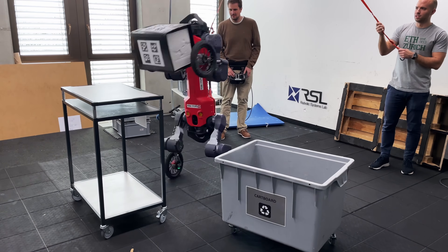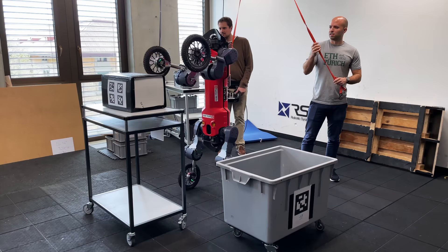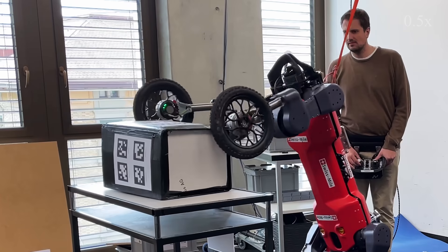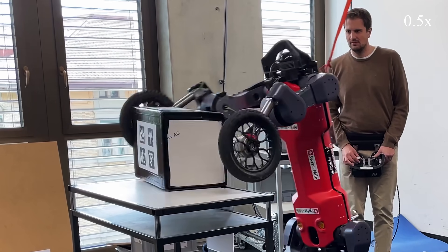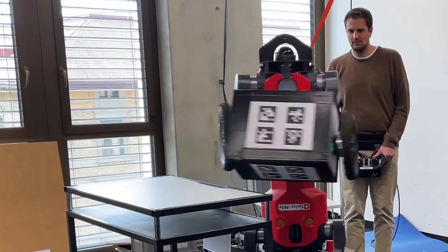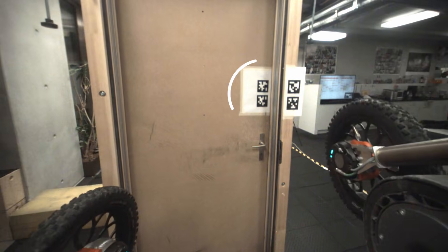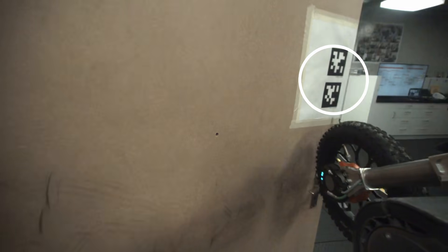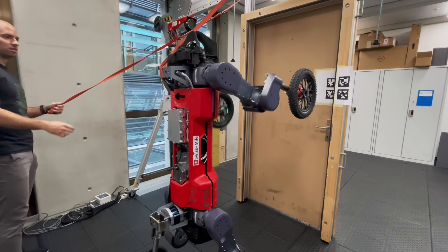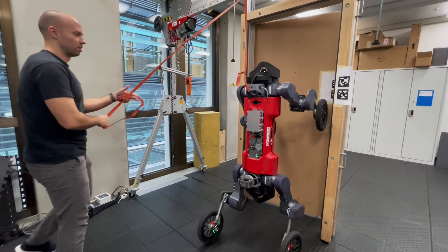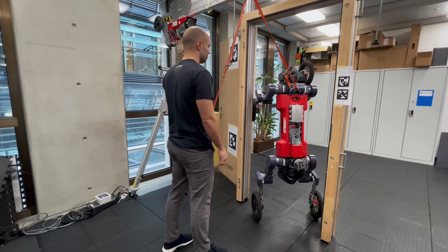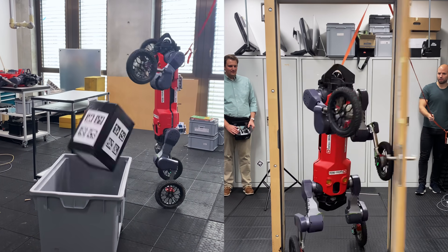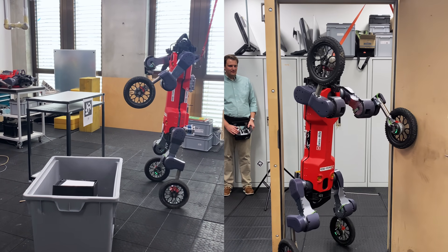We employ a simple perception system relying on a single camera for all task-specific observations. We simulate the camera's field of view during training to enable active tracking of visual markers. Have a look at our paper to find out more.